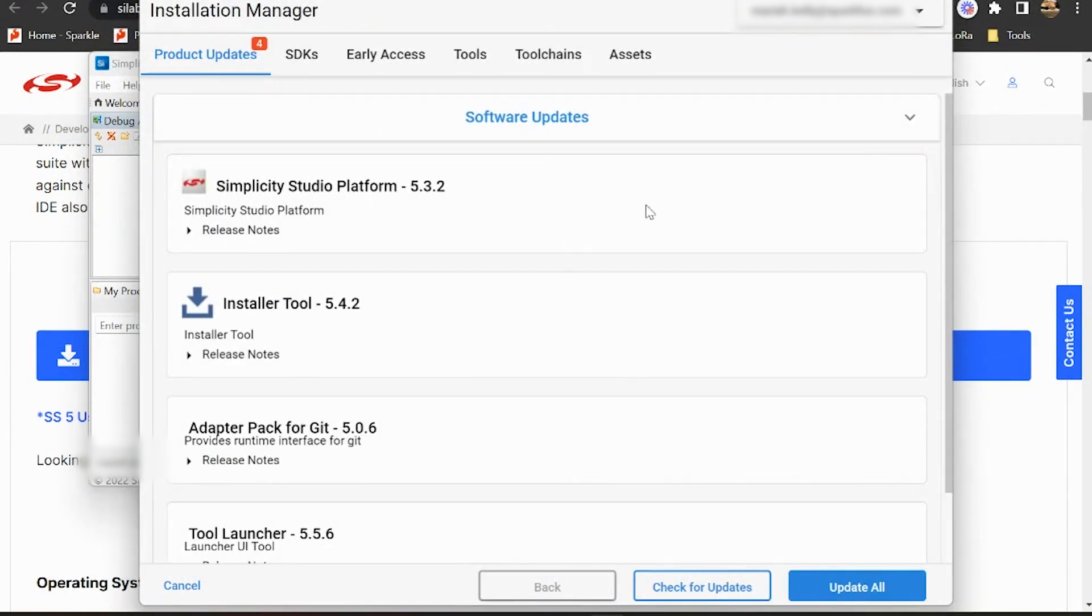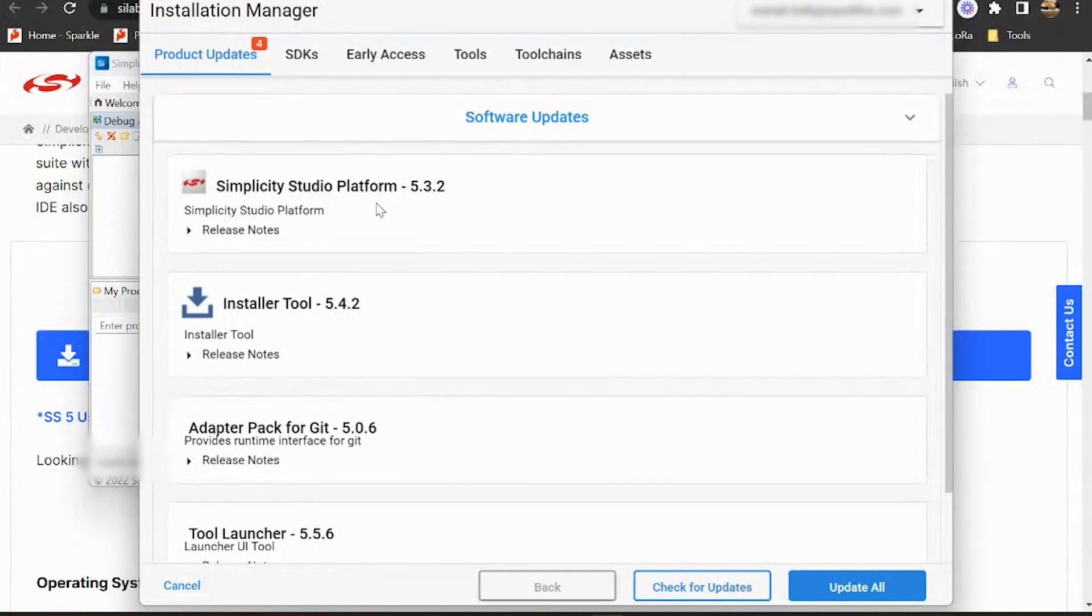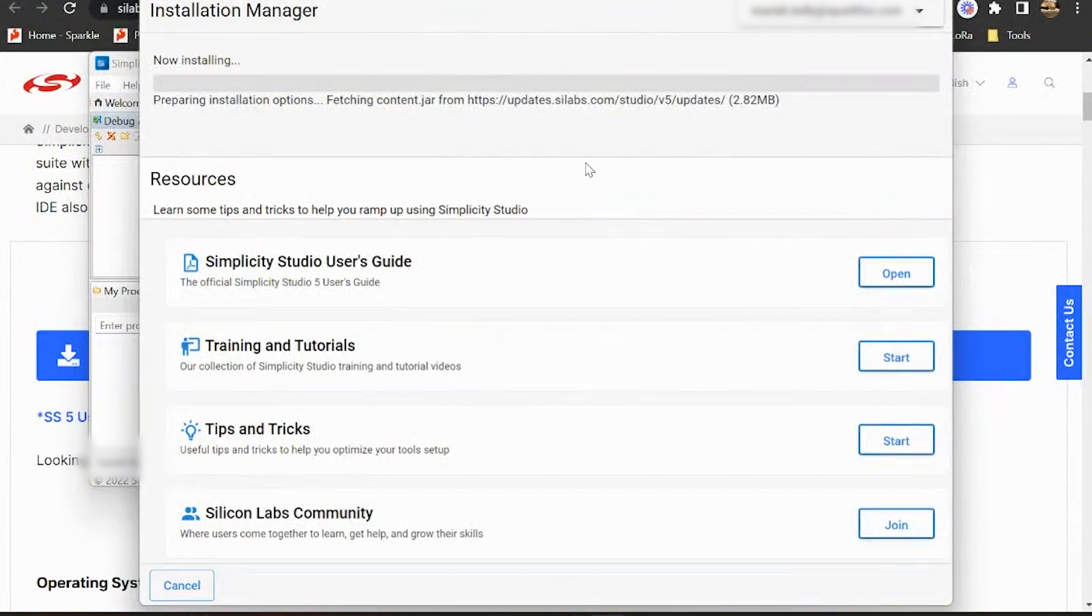Okay, so you may be brought to this product updates page upon launching the Studio. Just go ahead and allow it and update everything and it'll restart and we'll get back on track. So we'll hit update all.